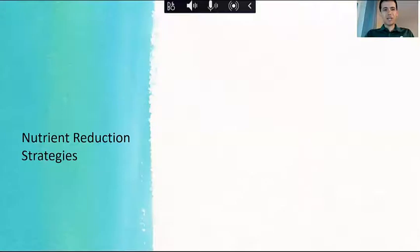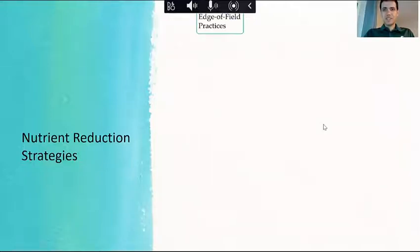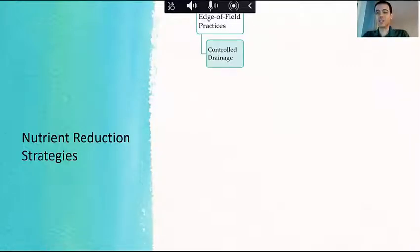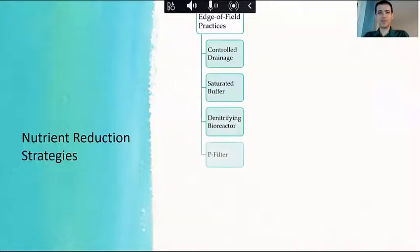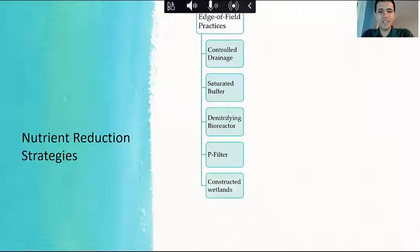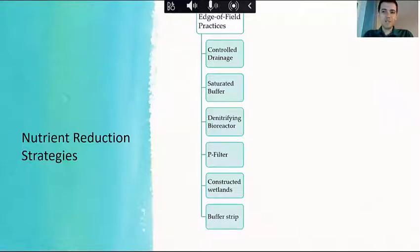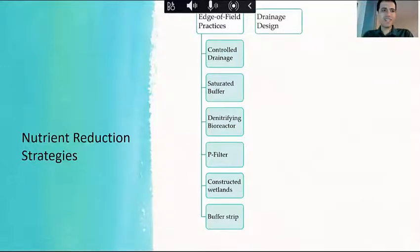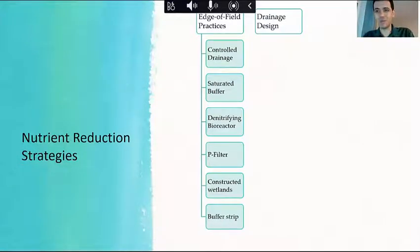You've heard about some nutrient reduction strategies — edge-of-field strategies like controlled drainage, saturated buffer, nitrifying bioreactor, P filter, constructed wetlands, and buffer strips. There are also in-field practices like diversified crops and reduced tillage. One strategy that is often overlooked and minimally talked about is drainage design itself — and that is a strategy, believe it or not.